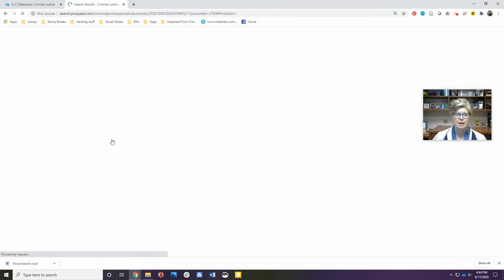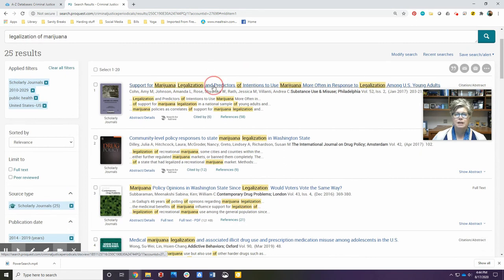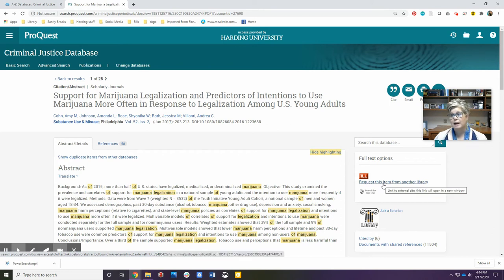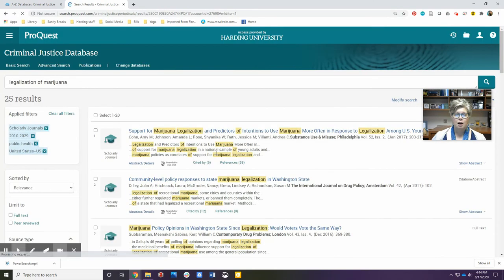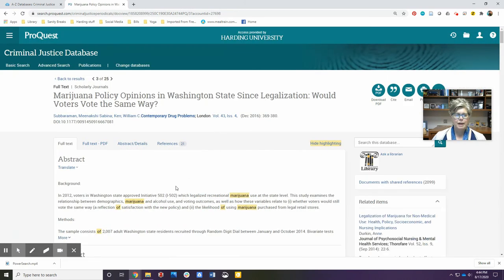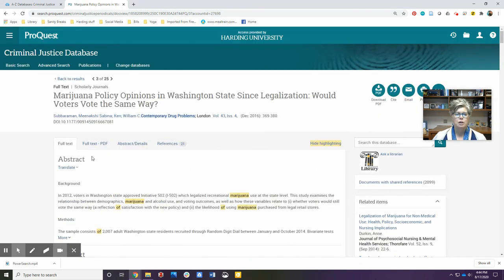You want to find the full text, and if the full text is not available in our database, there's a link here that you can request that item from another library. It'll take a couple of days to get here, but then it's yours to keep. For articles that are available in the database, you'll see several options. The first page will typically have the abstract again, and scrolling down you'll find the text of the article, or you can look at the next tab and find a PDF.